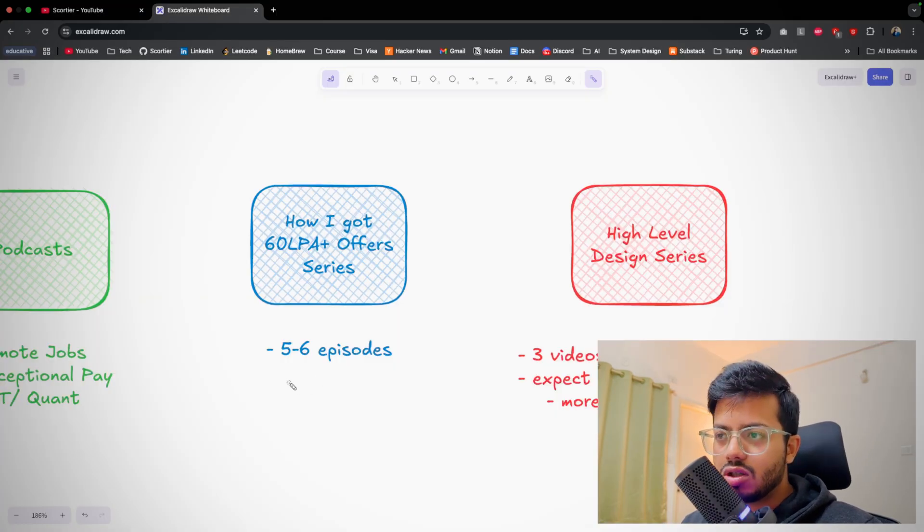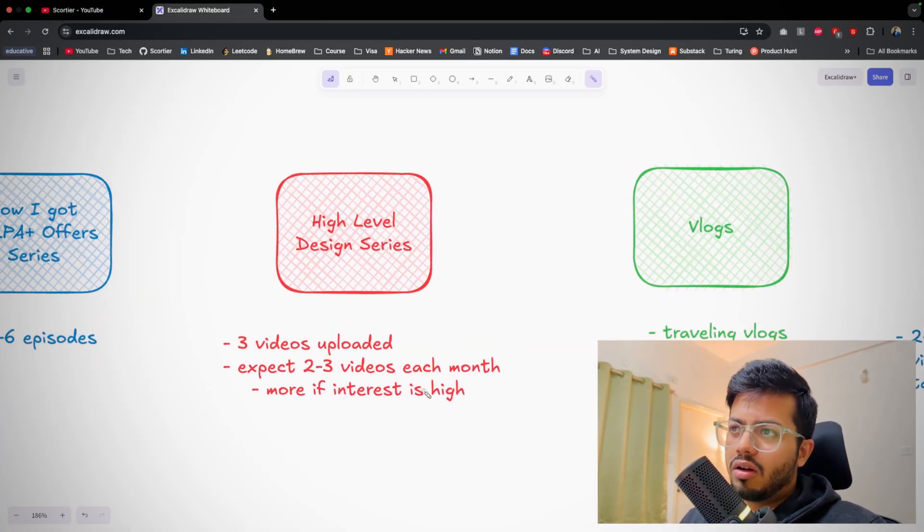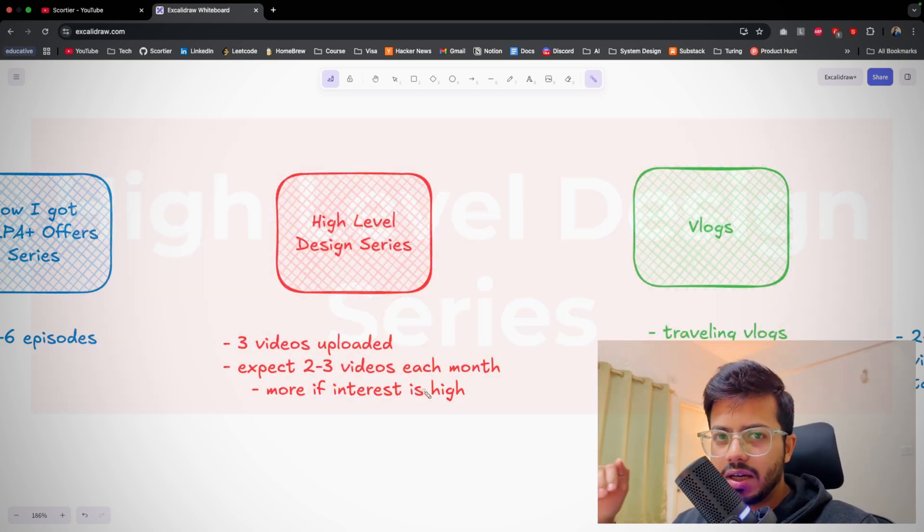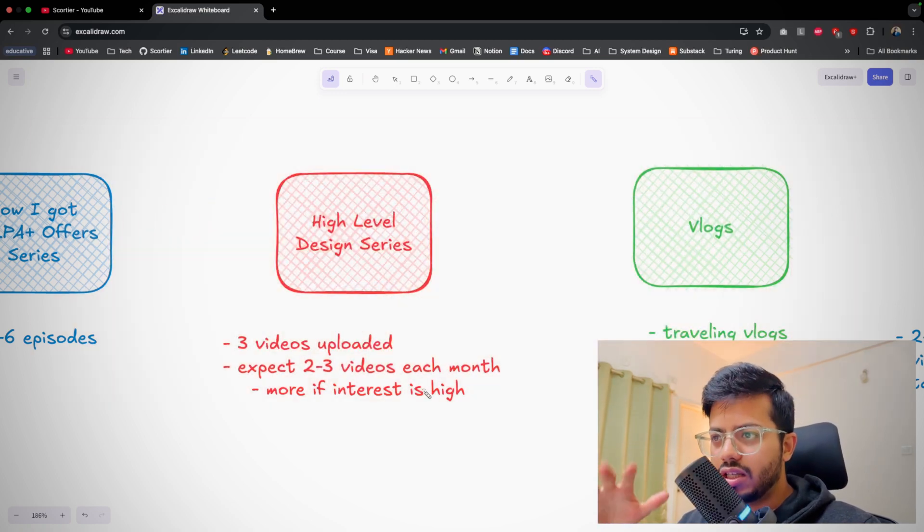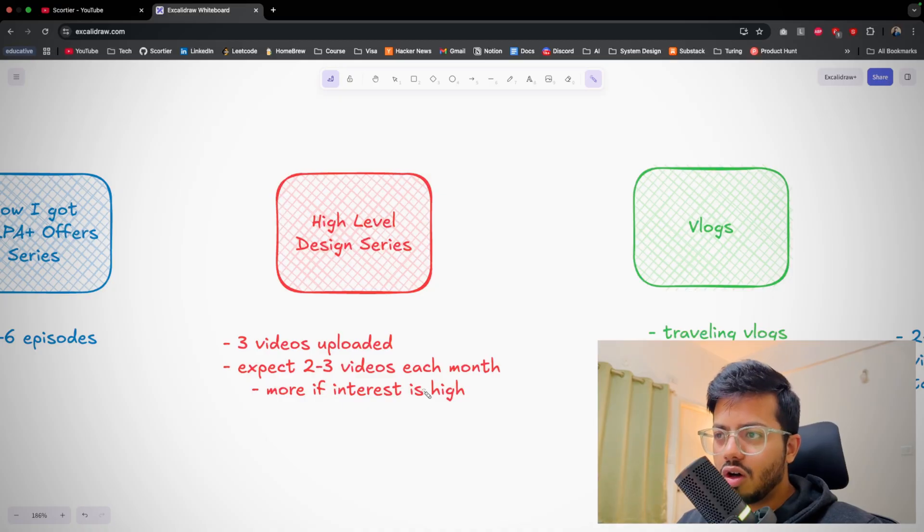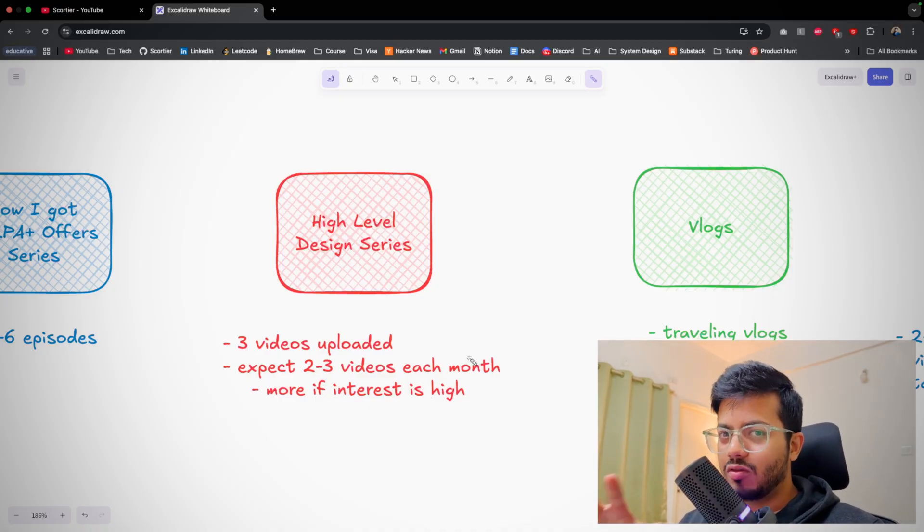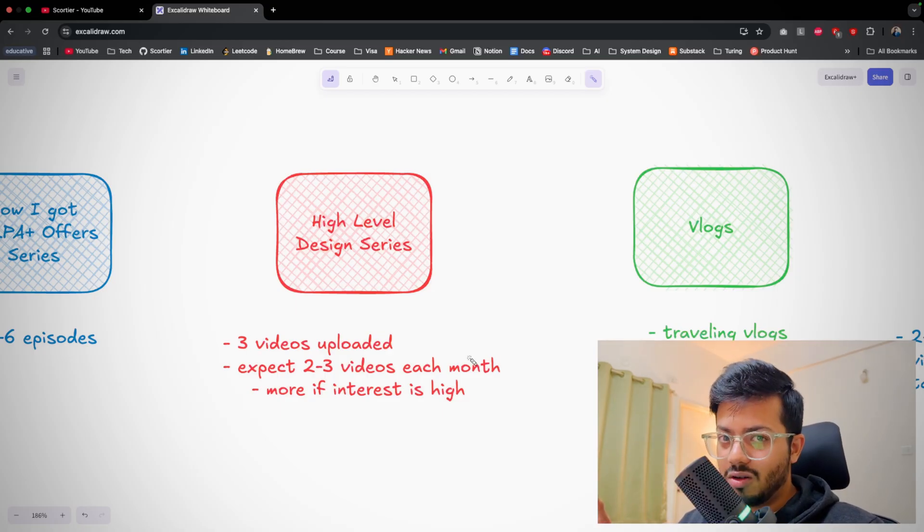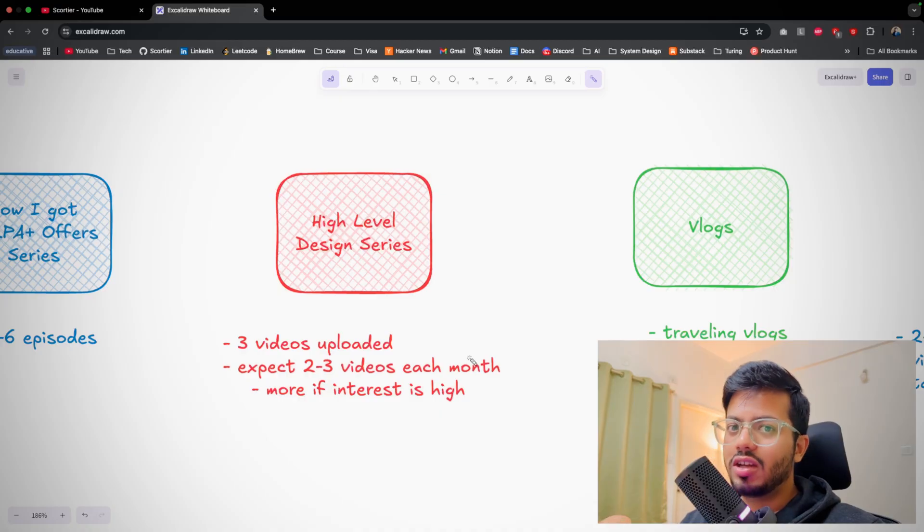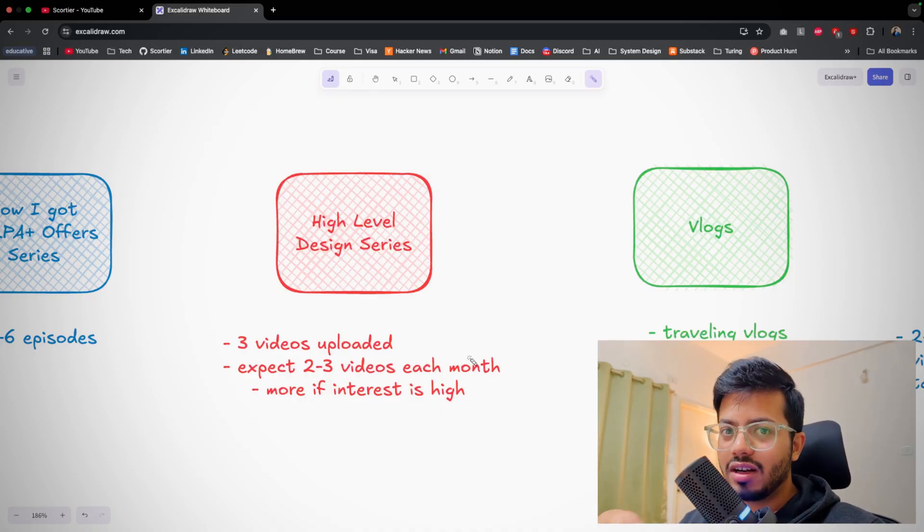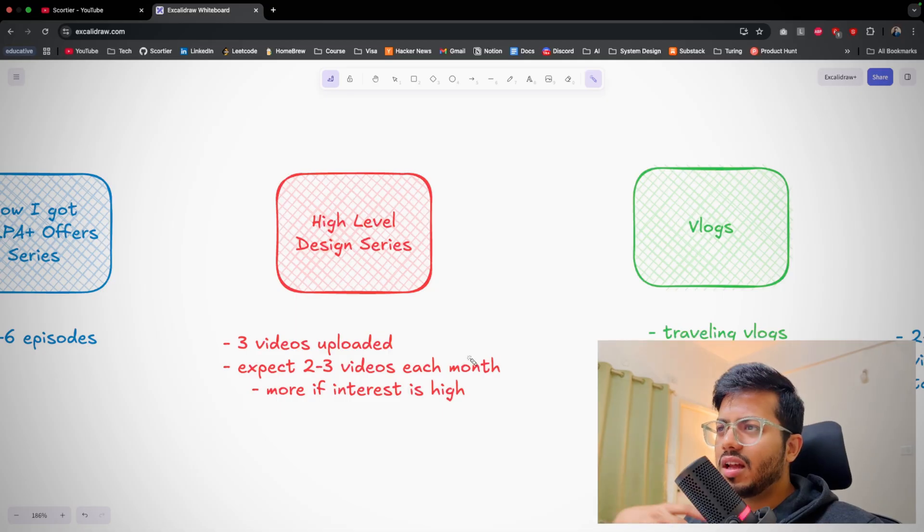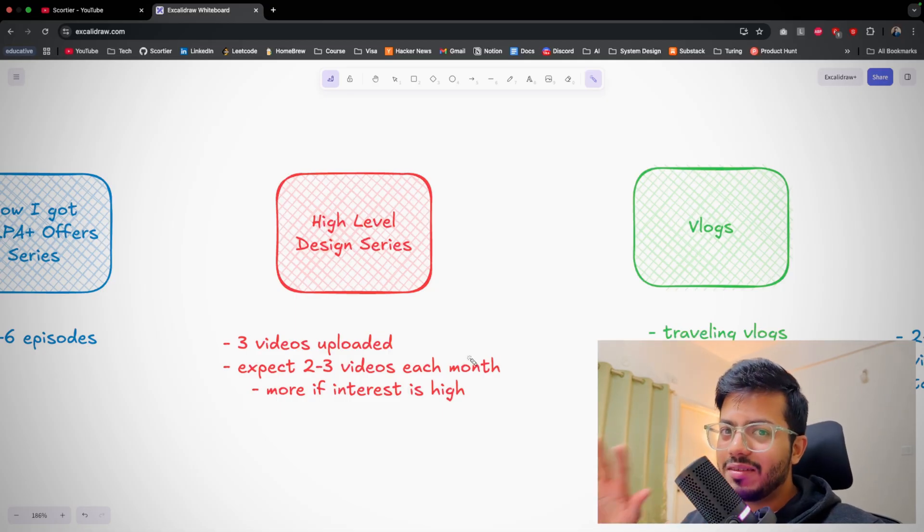I already put down three videos of HLD series. You can expect two to three videos each month. I can also increase the volume if interest is high. Till now I see interest is low, I'm not sure why, but it takes a lot more effort than any other videos because you have to get the requirements, get the knowledge, create content, record and script properly, and then upload it. So do try to watch it - I have put my soul in creating these three videos.